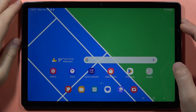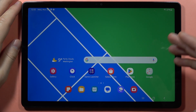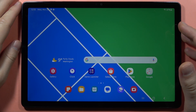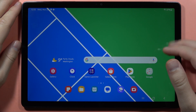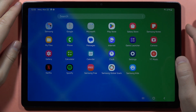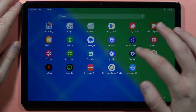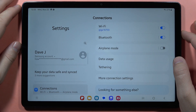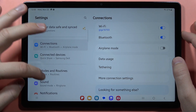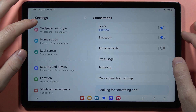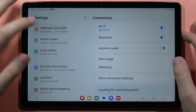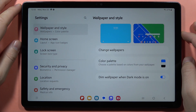Hey, if you want to turn on or off the automatic lock screen wallpaper change on the Samsung Galaxy Tab A9 or A9 Plus, first of all we have to go to the Settings, then scroll down on the left side and go into the Wallpaper and Style.